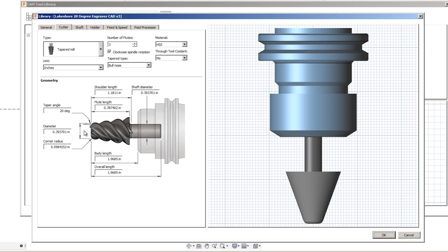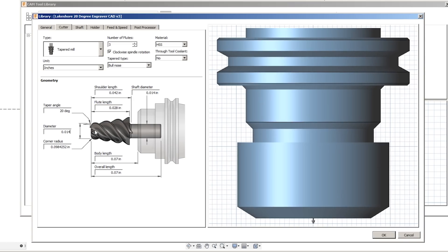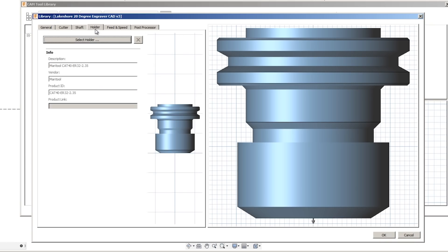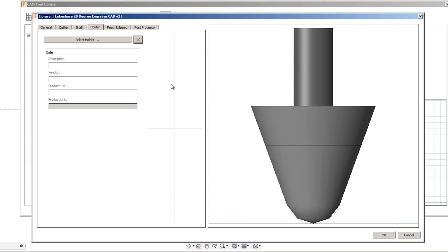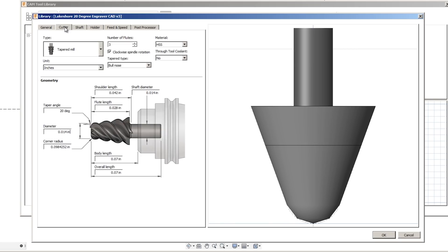We know the diameter is 0.014. Now, I can already see that my holder is starting to really distort the scale of the tool. So, let's just delete that for now. Corner radius, 0.01.